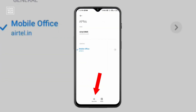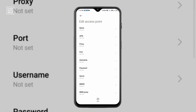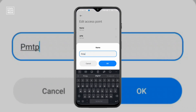Then go to the access point name — you can see the default VPN setting is already selected. Now click on the add/new button and click on that. You can see there is a form we need to fill. We will go step by step to create a new VPN. First, click on the name field and type PMTP5G — P is capital, G is capital — and click OK.